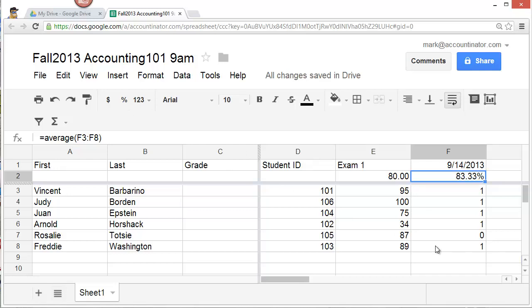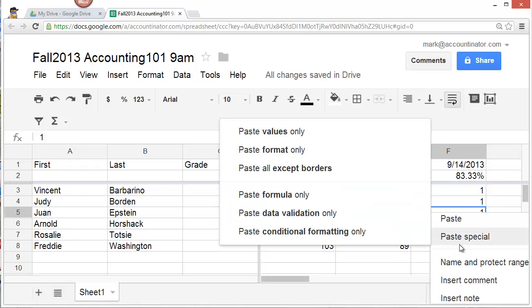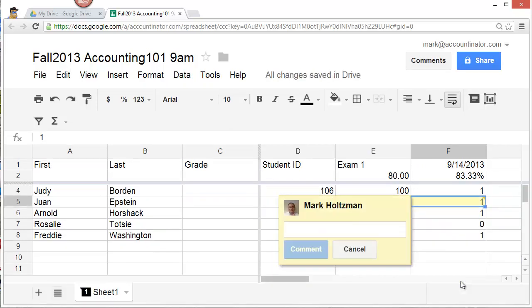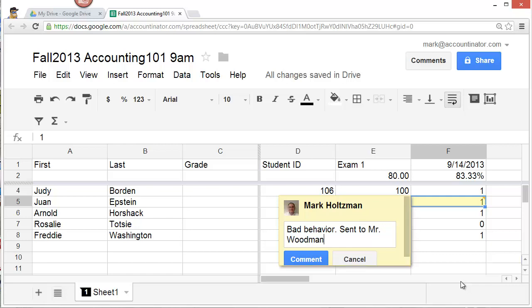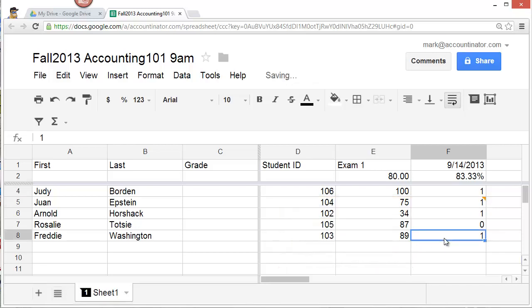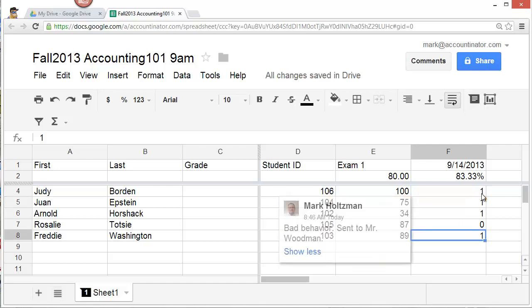To add a comment, simply right-click on any cell and select insert comment. Then type in the comment. The comment will appear whenever you select a cell. And also, there will be a little triangle in the corner indicating that there is a comment here.